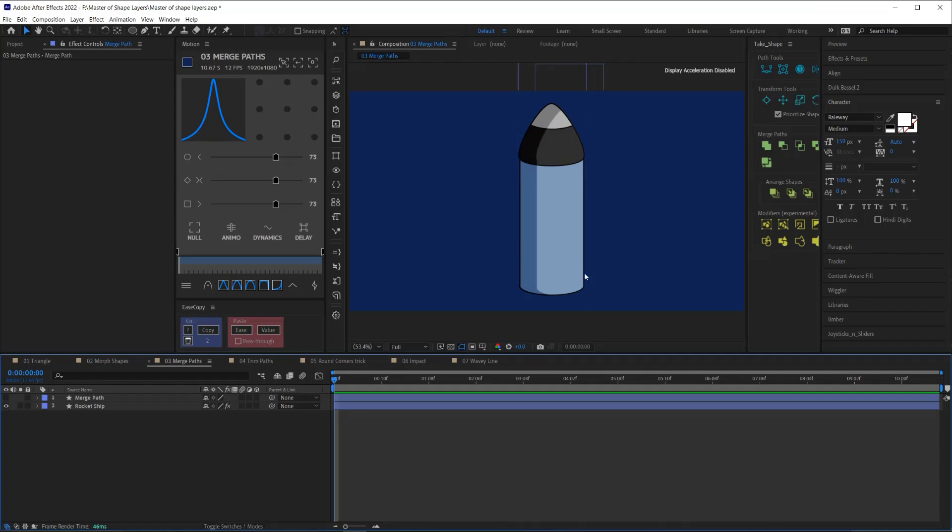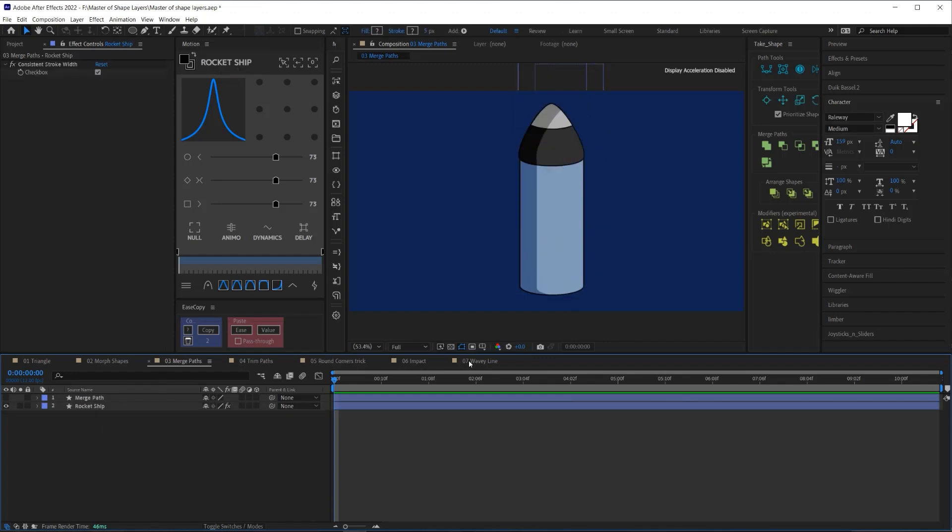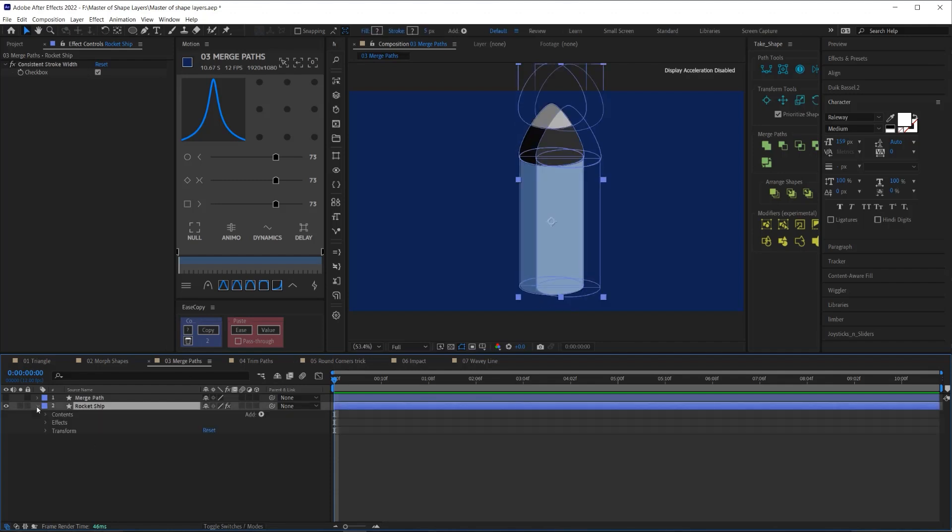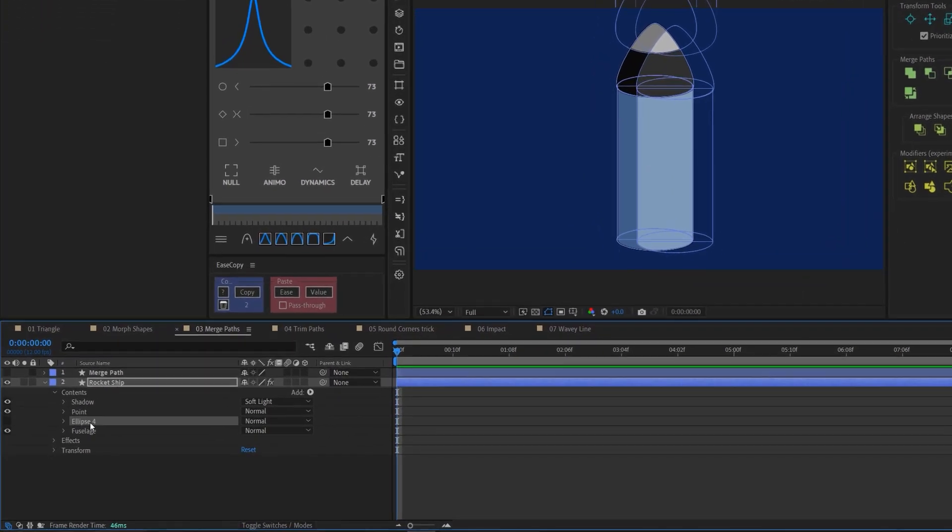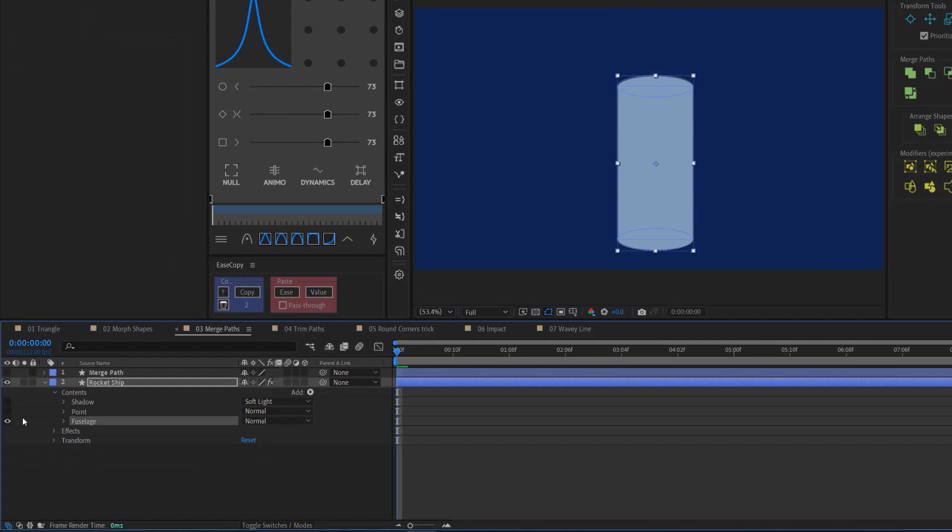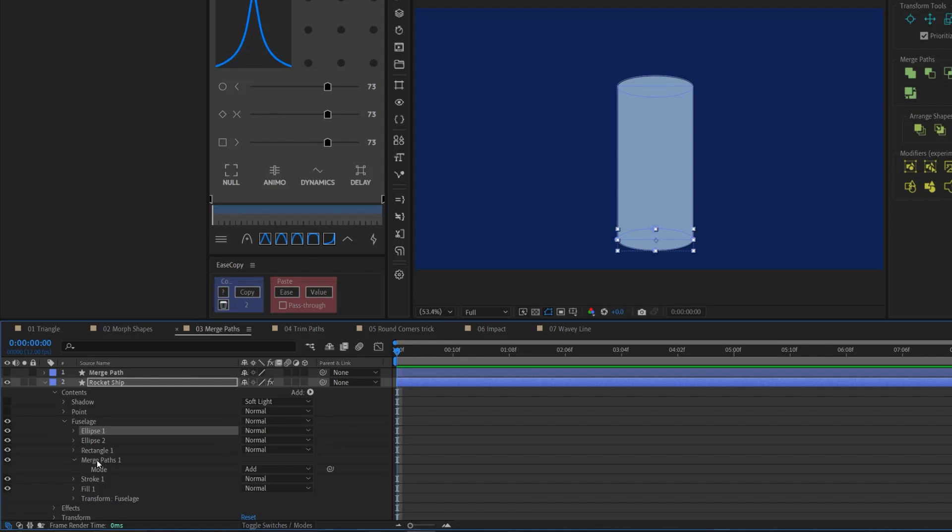Now, you can do some really cool things with merge paths in terms of drawing shapes in After Effects. Here I have this little fuselage of a rocket ship where I have this little shaded area. This tip, I'm using the merge paths to create these two segments, and I'm using merge paths on the fuselage. So let me break that down for you. If we open up the contents of this shape layer and I solo the fuselage, you can see the fuselage is made up of a rectangle and two ellipses at the top and bottom with a merge path set to add to make this shape.